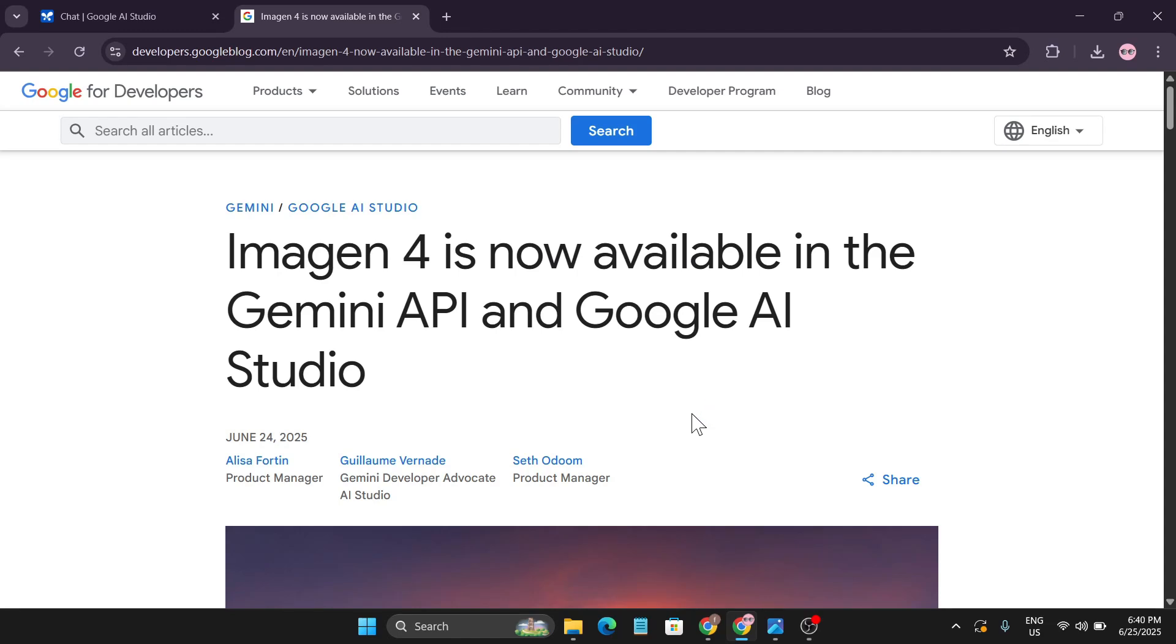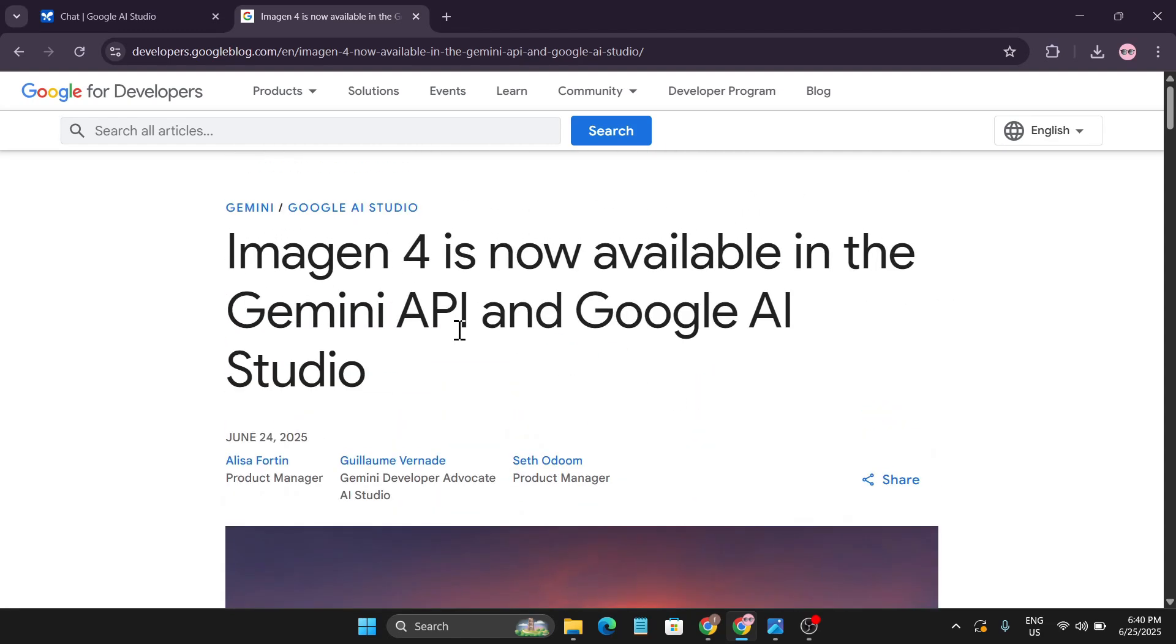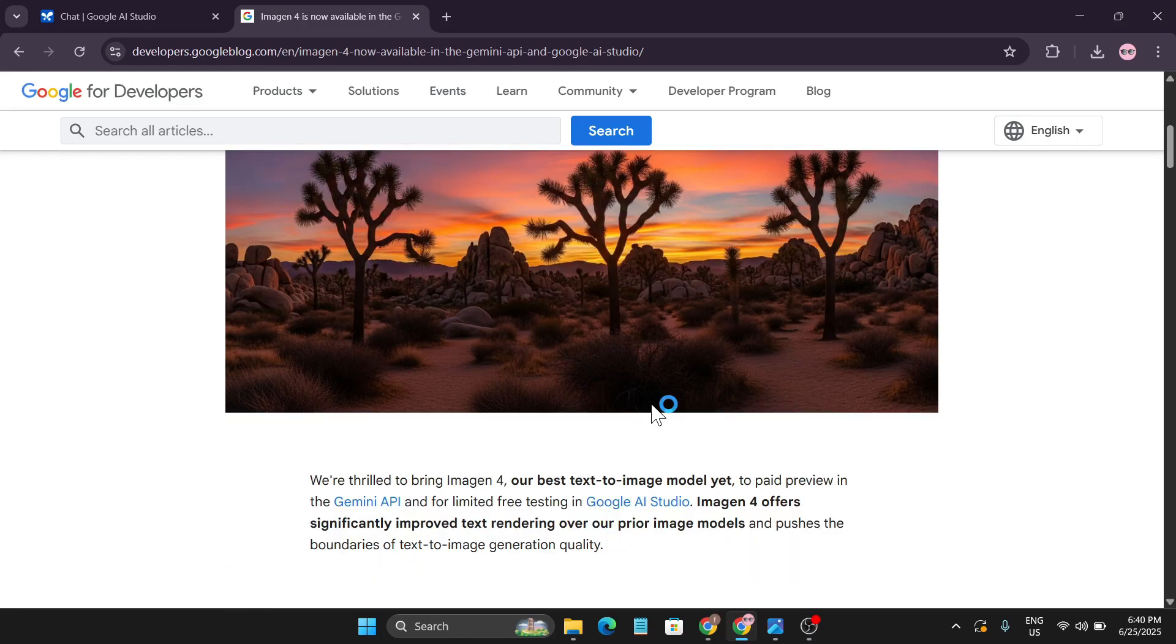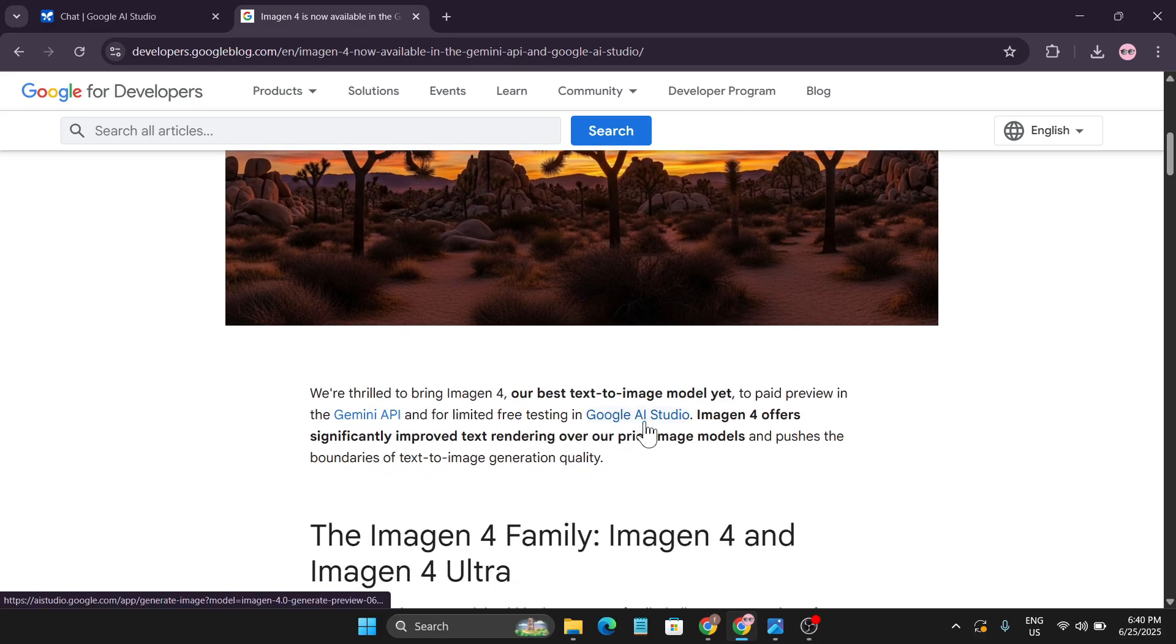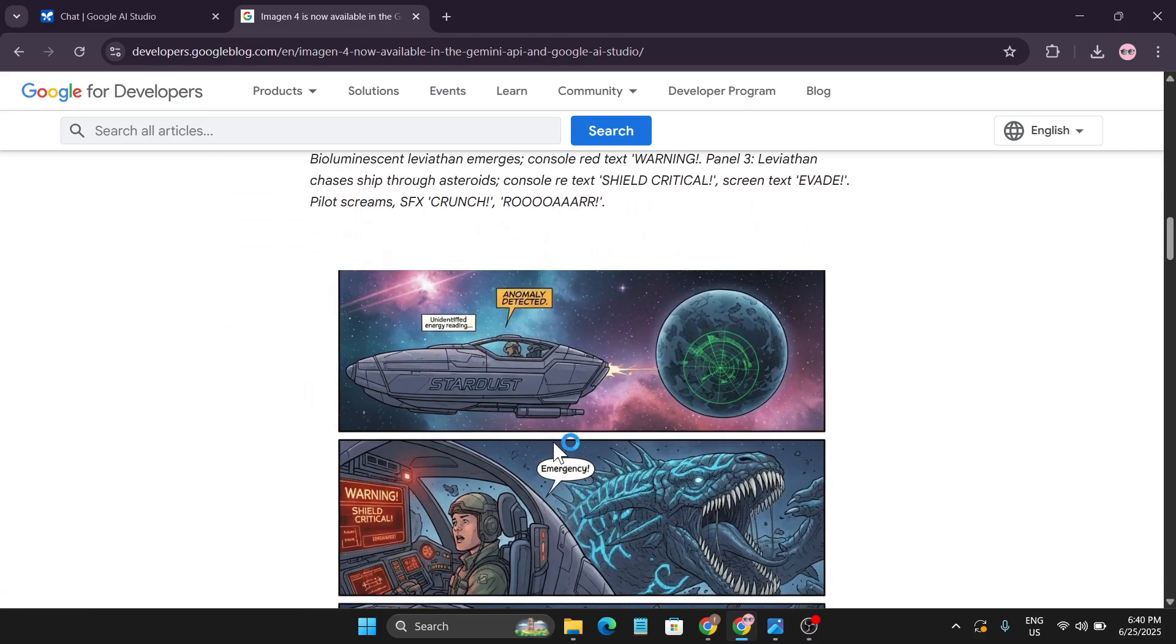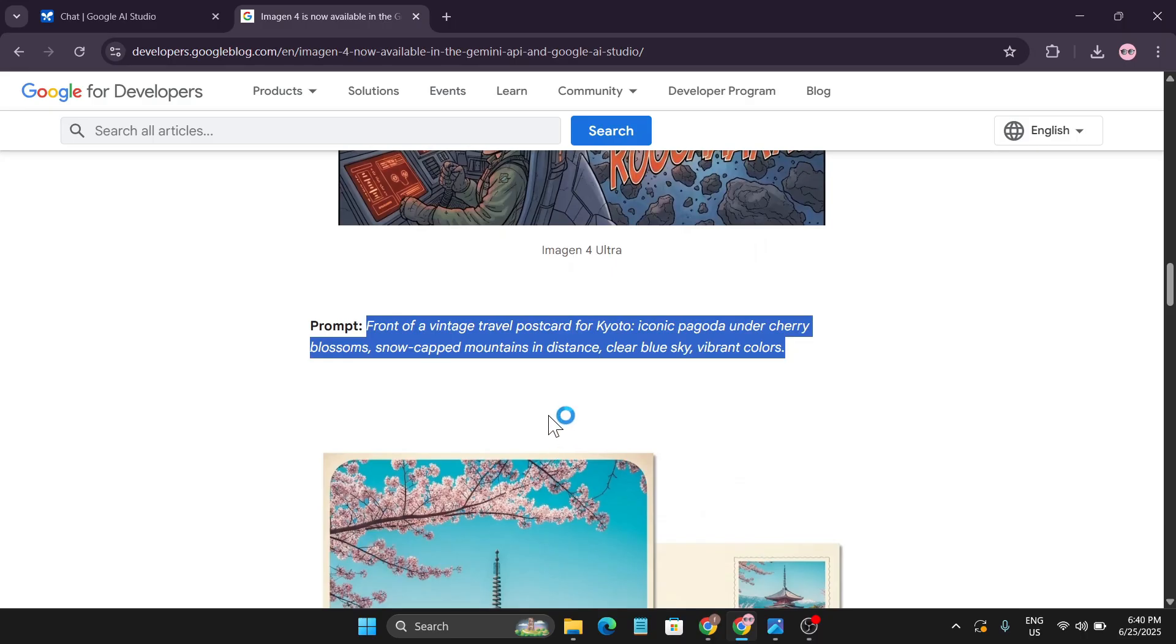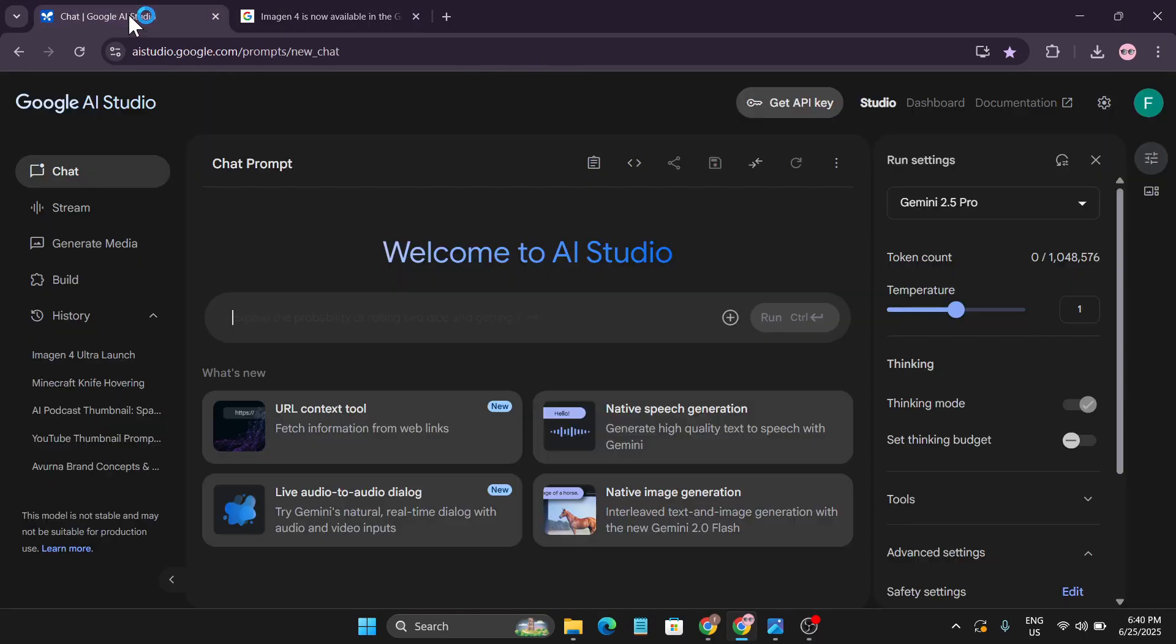Hello everyone, welcome to another AI tutorial video. In this video I'm going to show you that Imagen4 is now available in the Gemini API and Google AI Studio. They're saying that Imagen4 Ultra version is now on Google AI Studio, and right now you can try it for free.